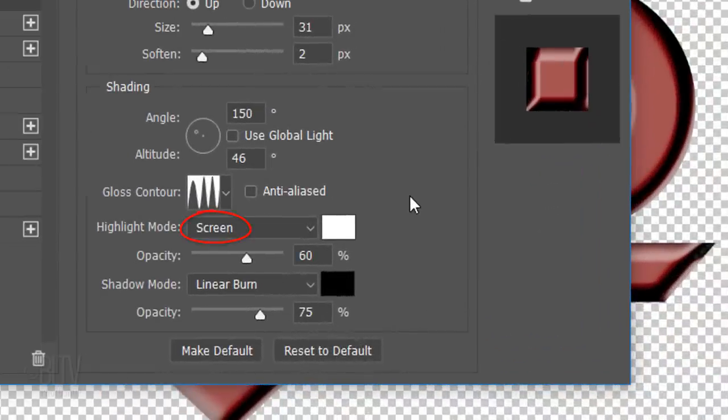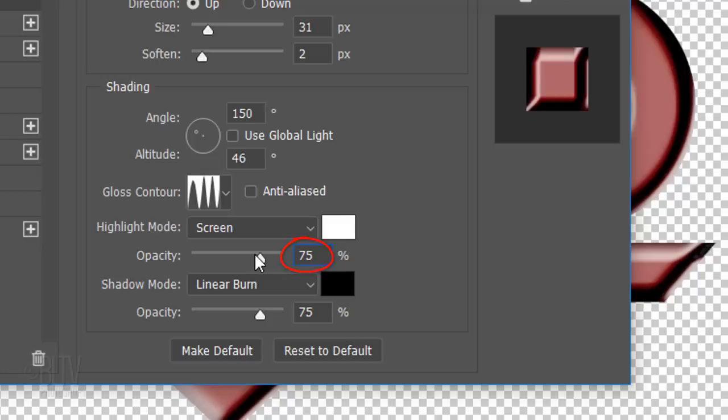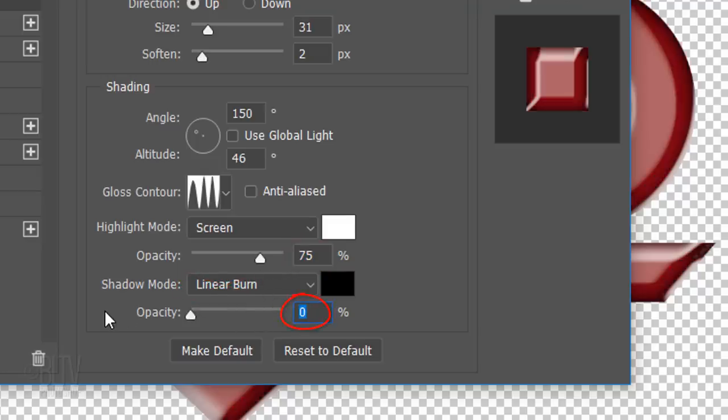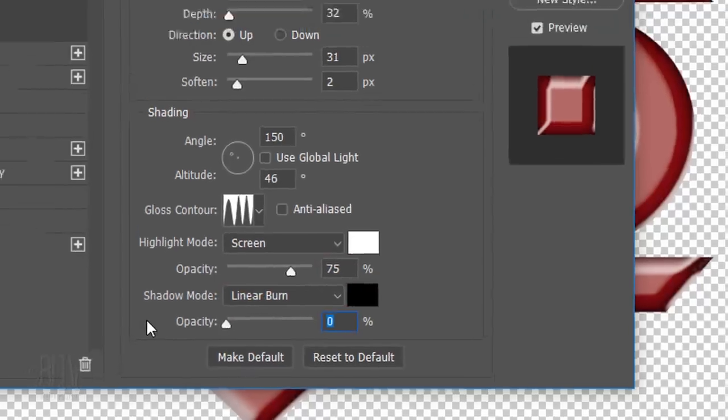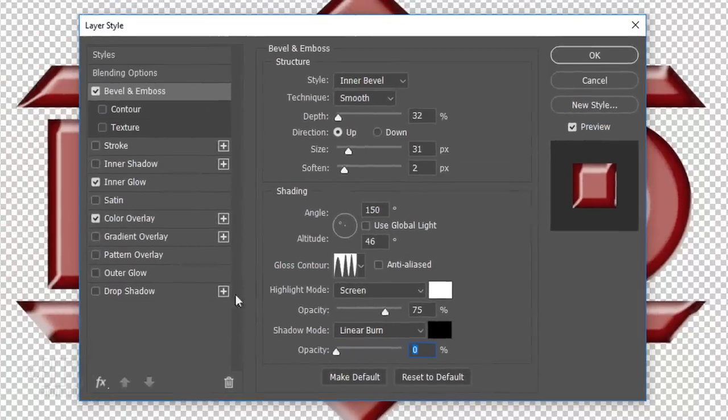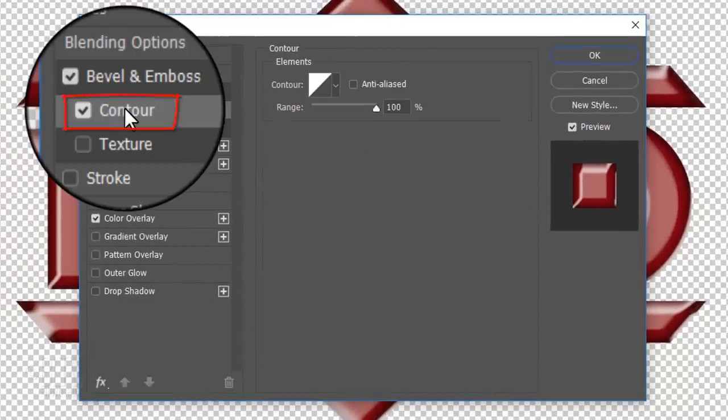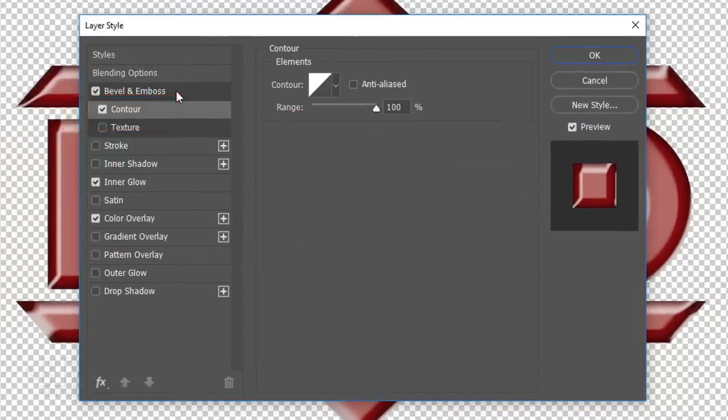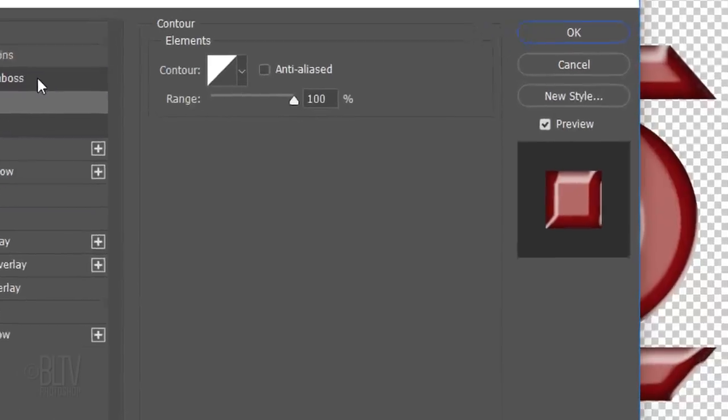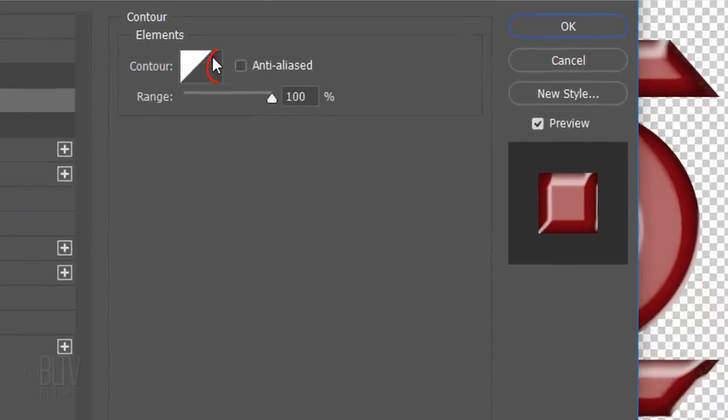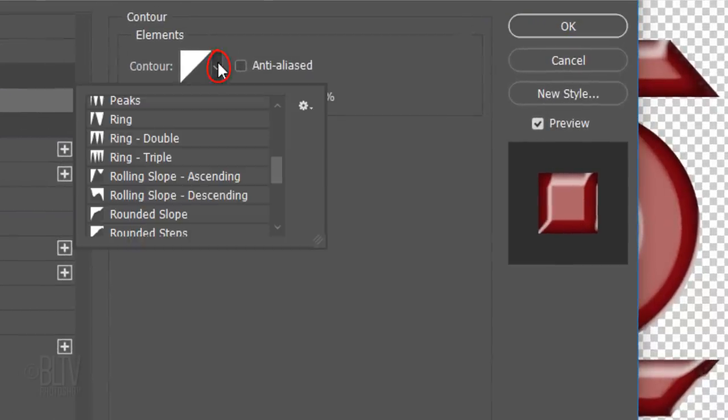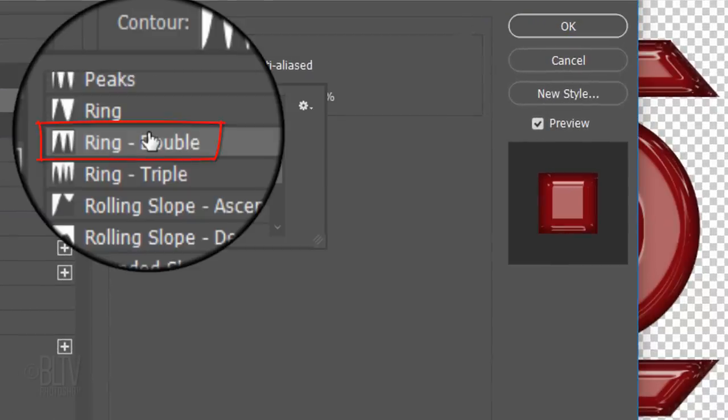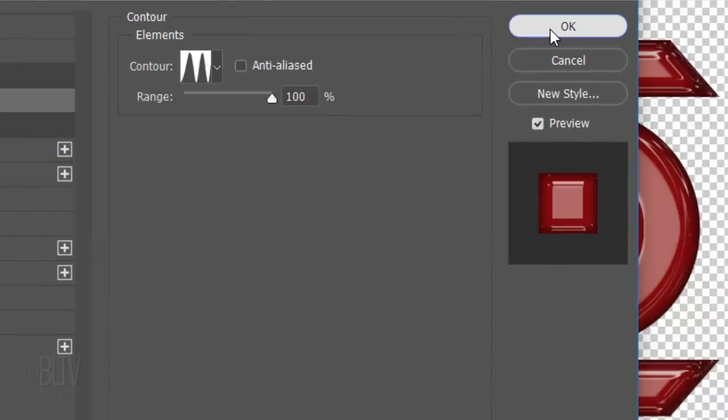The Highlight Blend Mode is Screen and its opacity is 75%. The Shadow Mode is irrelevant since we'll make its opacity 0%. Click Contour and open your list. Click Ring Double and click OK.